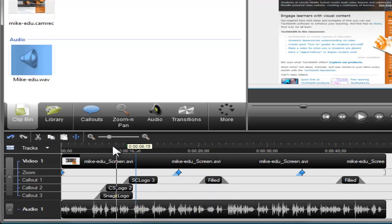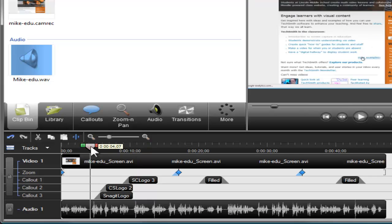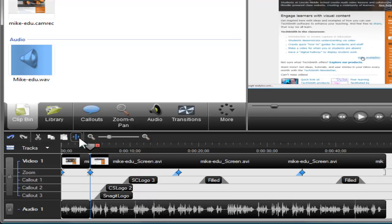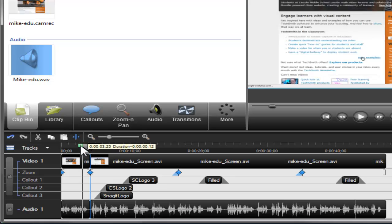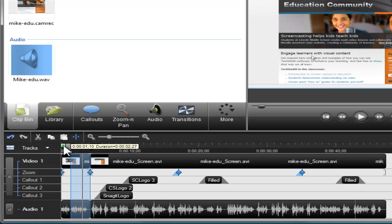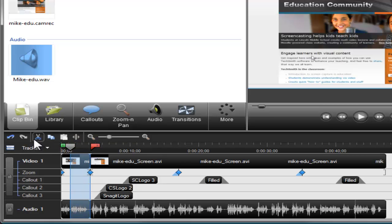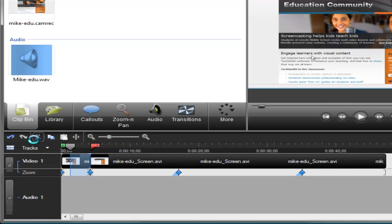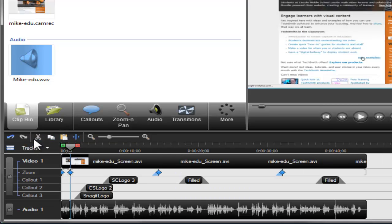To split a video clip, position the playhead at the desired location and click the split button. And if you want to remove a portion of your video, make a selection with the in and out points, then click the cut button. If you make a mistake while editing, click the undo button.